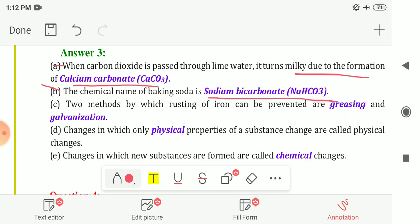Third blank: two methods by which rusting of iron can be prevented are greasing and galvanization. Greasing means applying a layer of oil on iron articles, and galvanization means depositing a layer of another metal on the iron. Applying paint or colour is also one method to prevent rusting of iron.